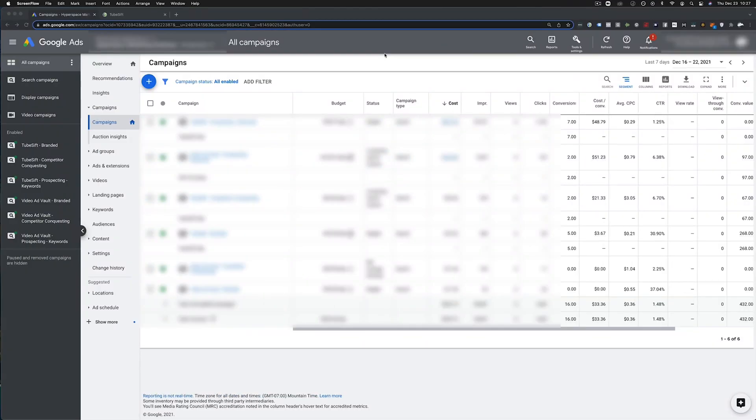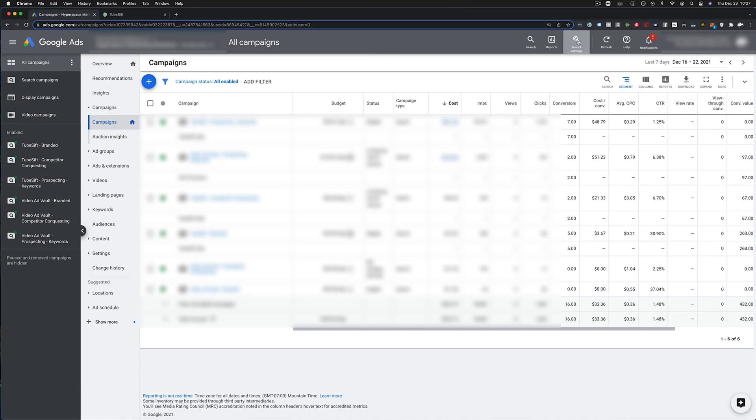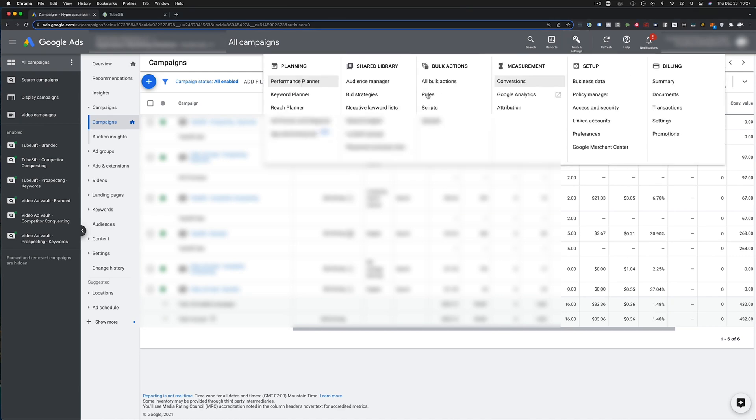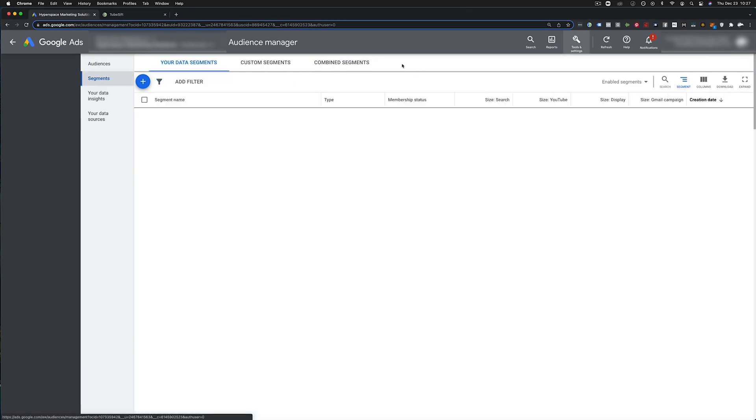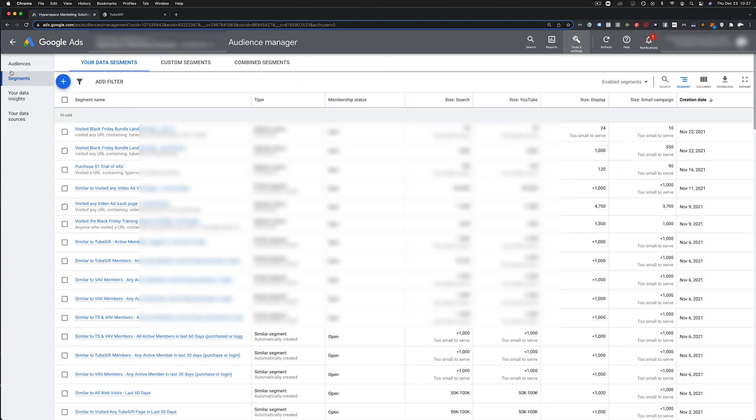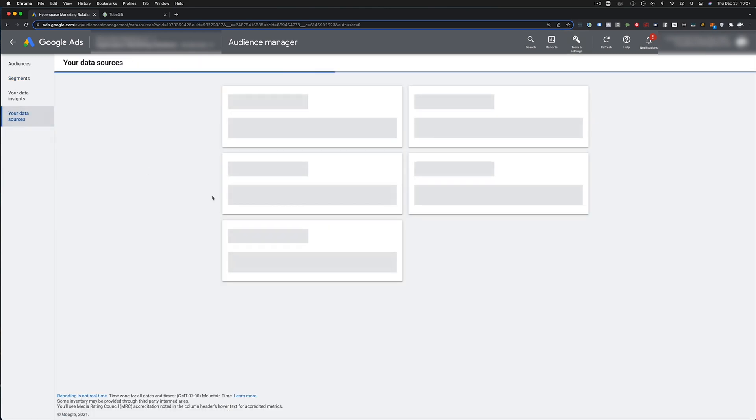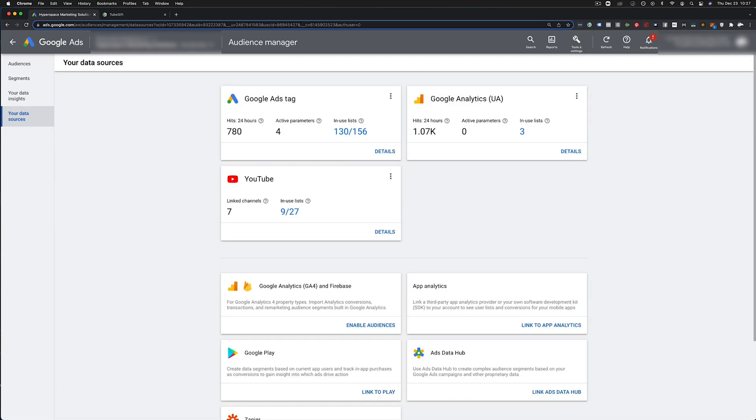All right. So we're in our Google ads account right here. All we're going to do is come up here to tools and settings, and we're going to go to audience manager. Now this is going to get us our retargeting pixel. So you can see it'll take us to segments, right? But what we want to do is come down here to your data sources.